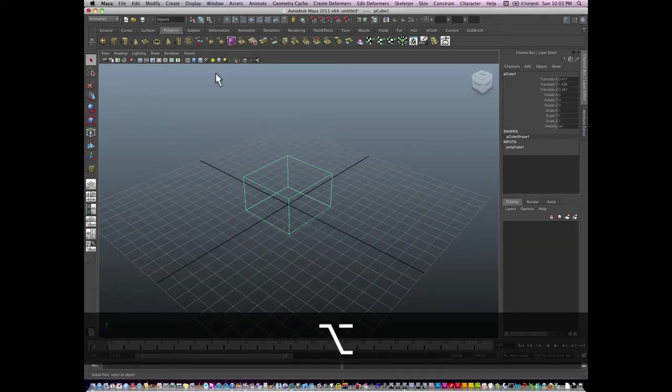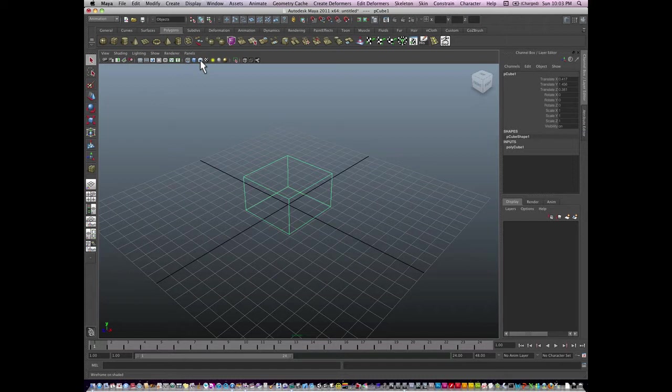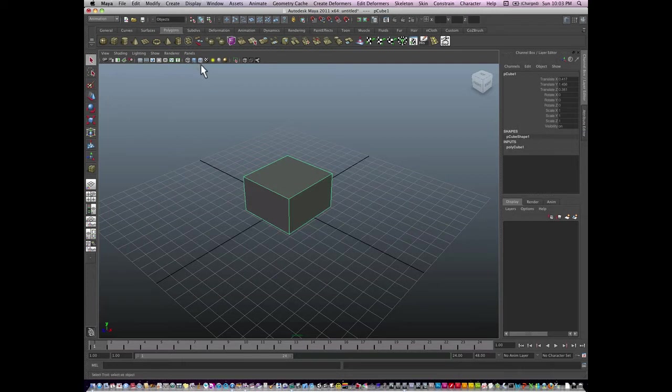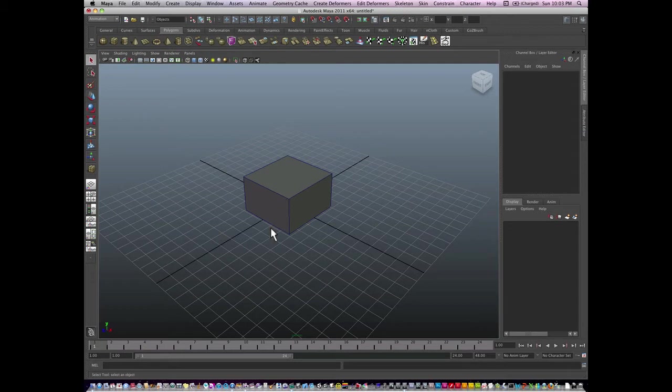You can also have other options here. You can see if I click on this icon I get shaded or wireframe, or I can also get one of my personal favorites, wireframe on shaded. Turn on the shading, you can see the wires on the shaded view, which is really nice for modeling.